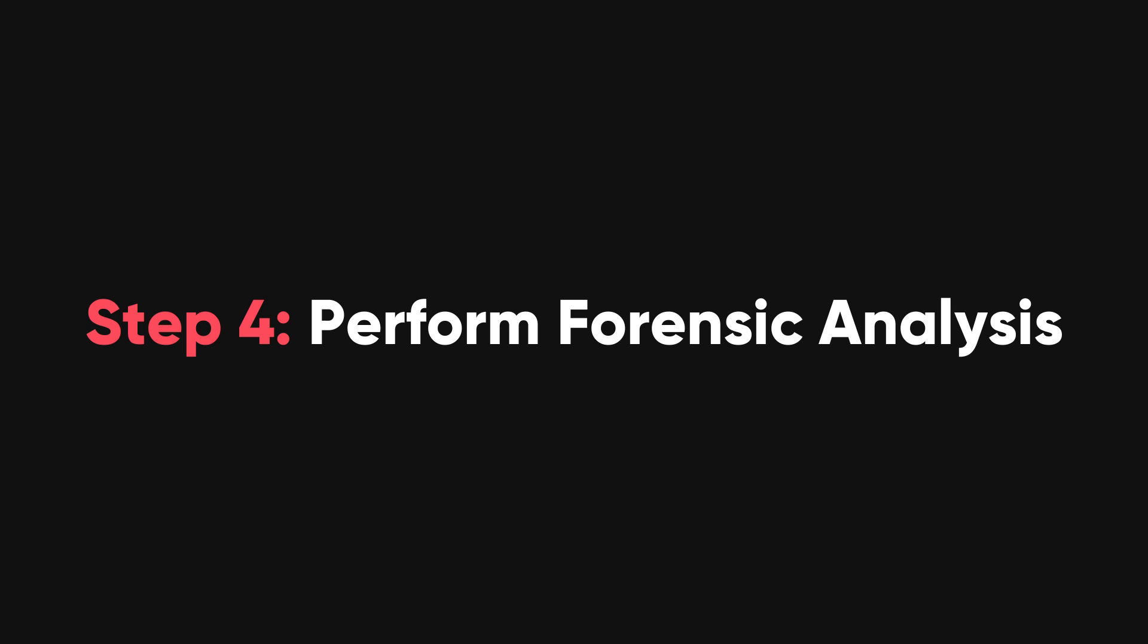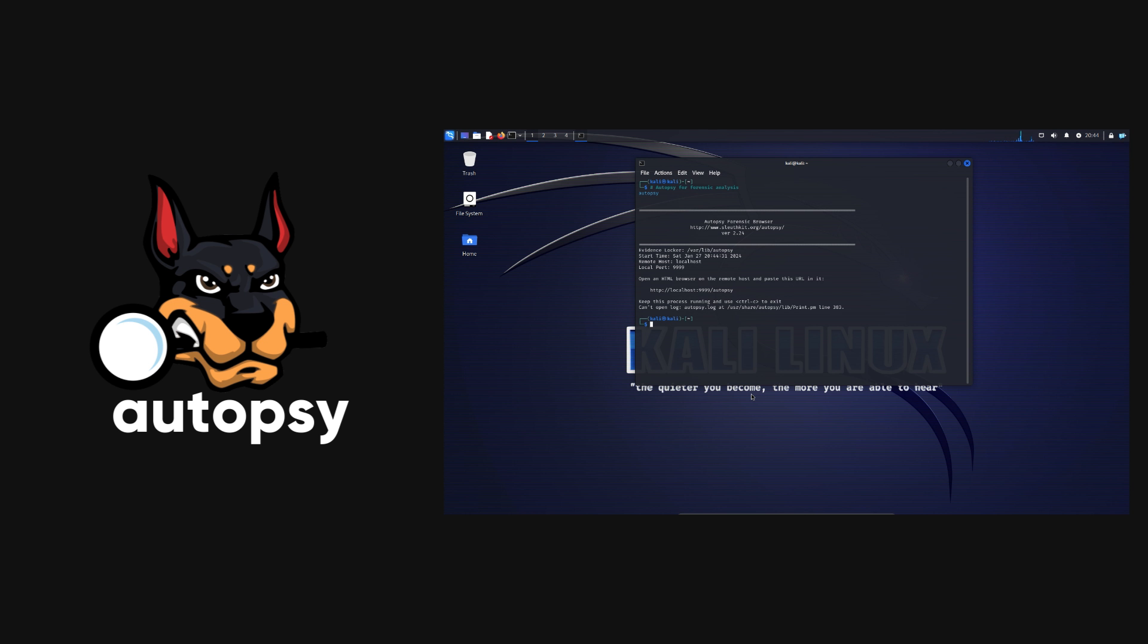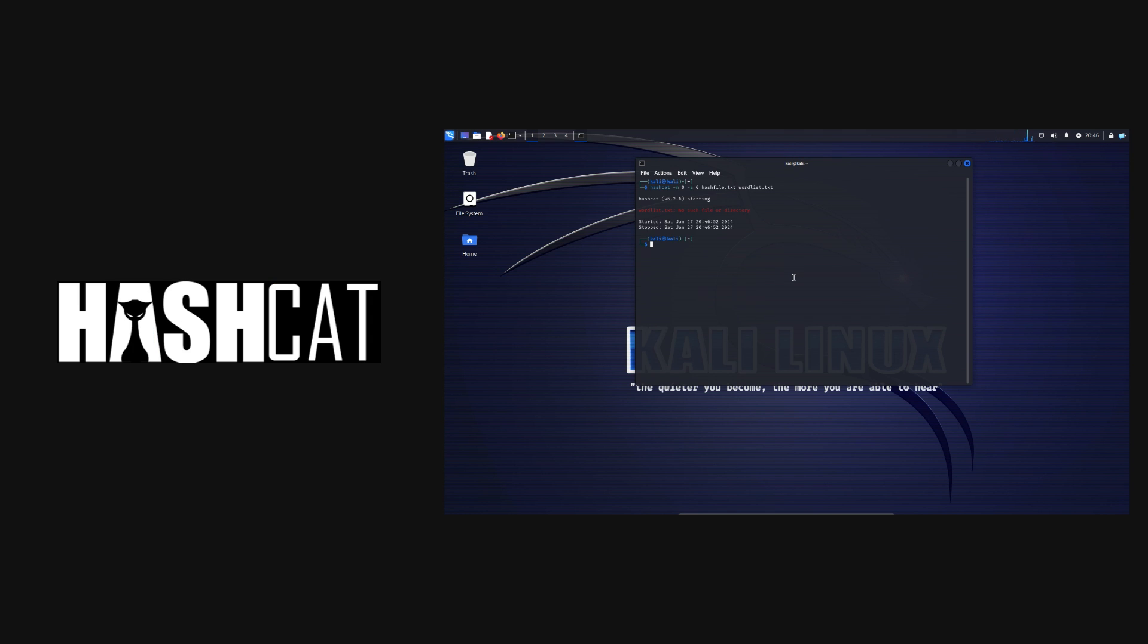Fourth, you need to perform forensic analysis on the target. You can use Autopsy to recover and analyze the files and data on the target, or Hashcat to crack the passwords and hashes on the target.